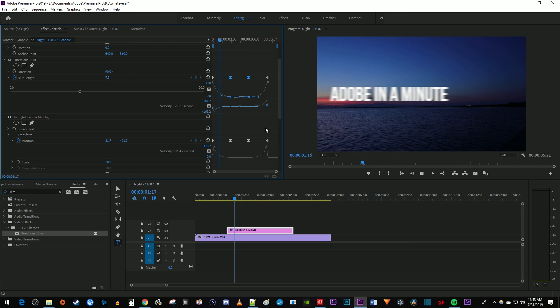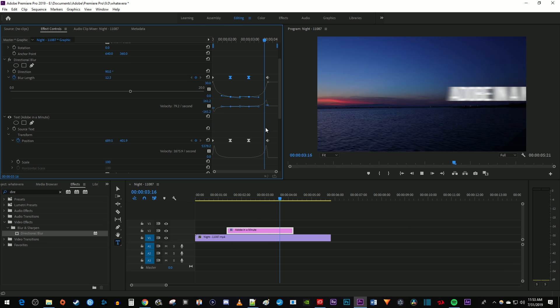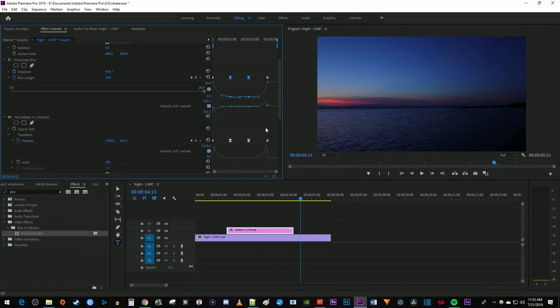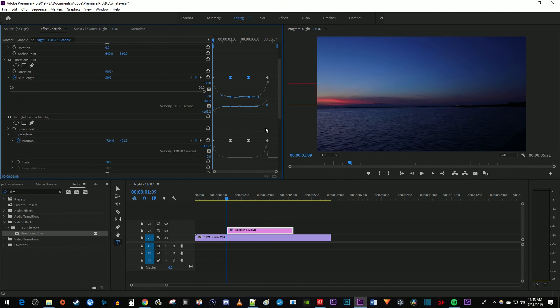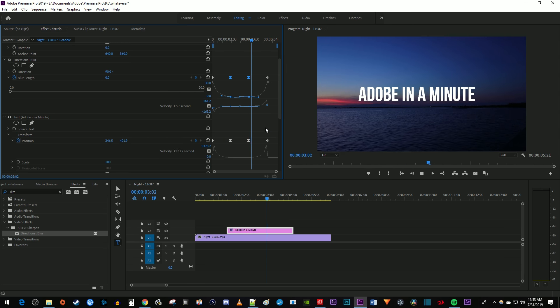And that's all there is to it. When I play this back, I have a smooth looking text animation with blur in Premiere Pro. Thanks for watching and see you next time.